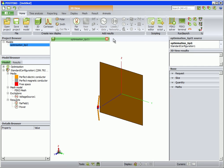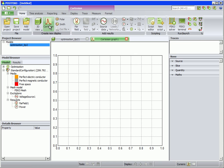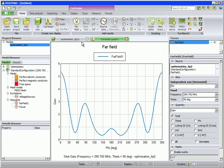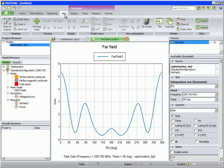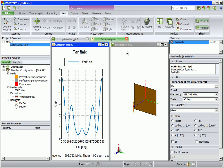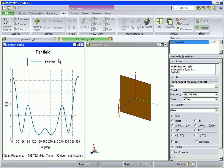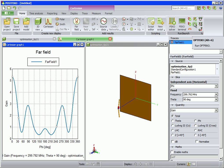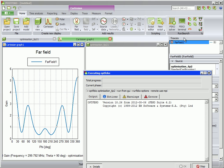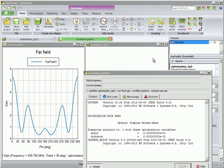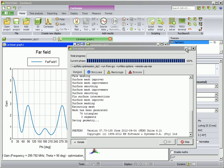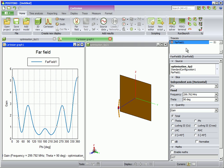It is also possible to view the optimization graphically in real-time. We choose to view the geometry and far fields, and re-run the optimizer for demonstration purposes. The results are loaded automatically after each run of the optimizer.